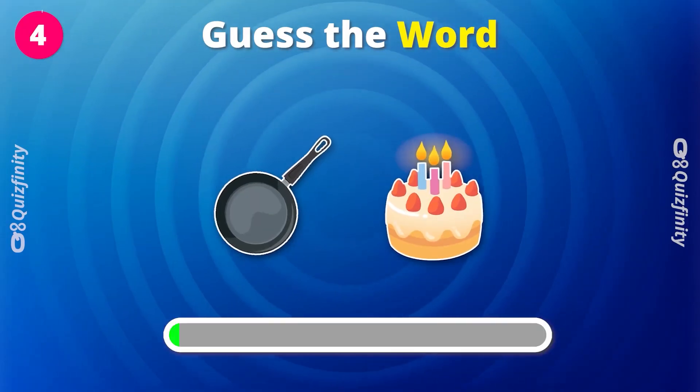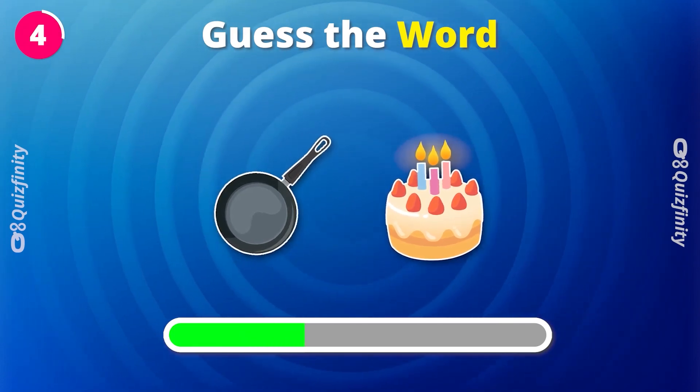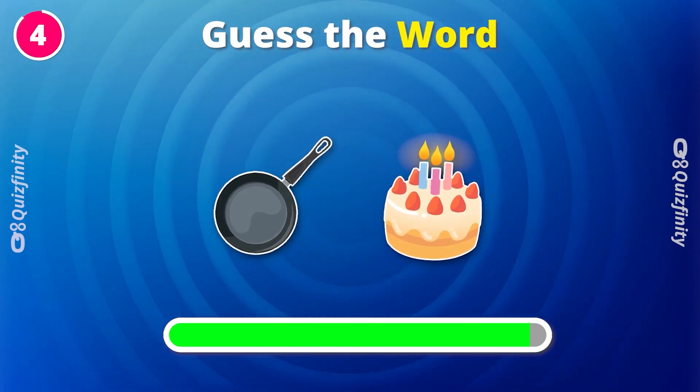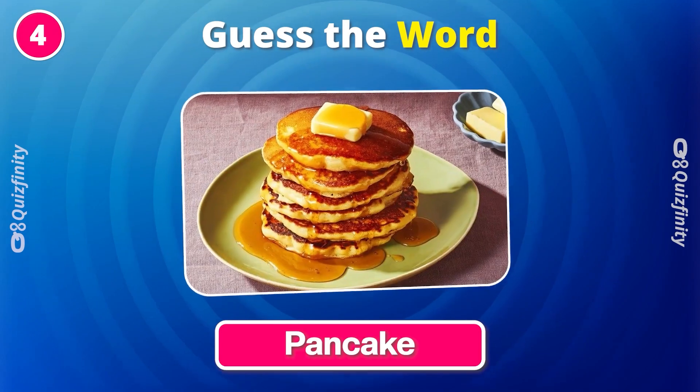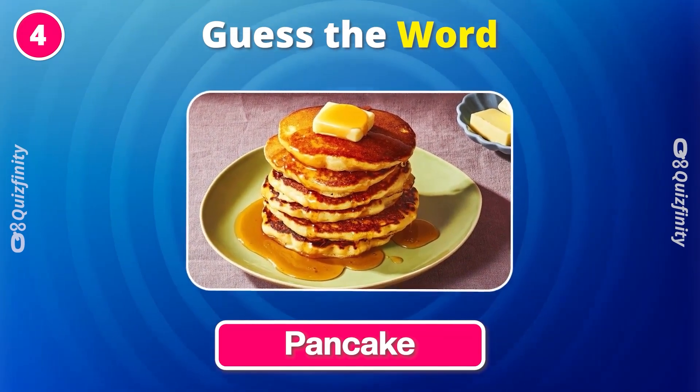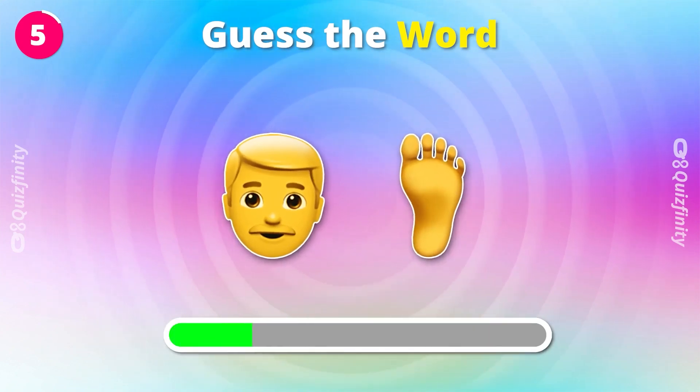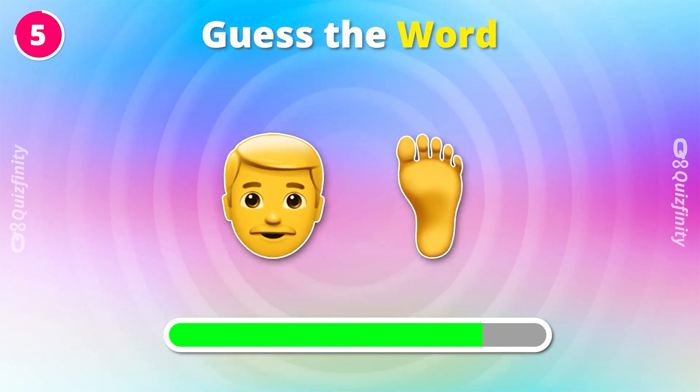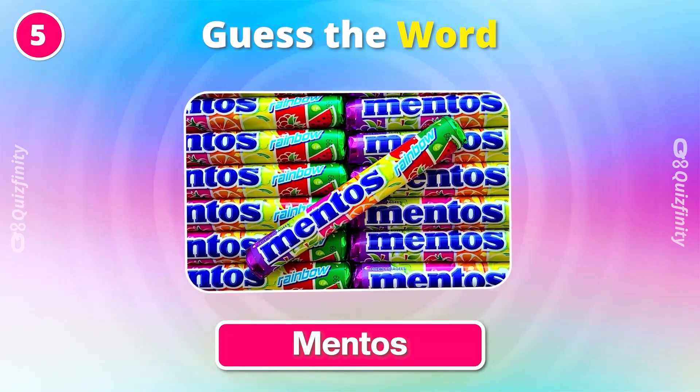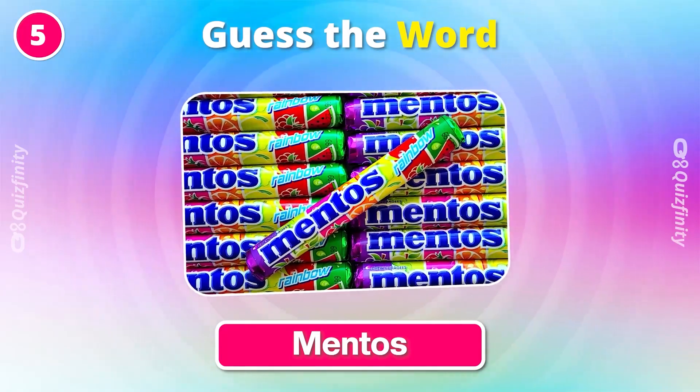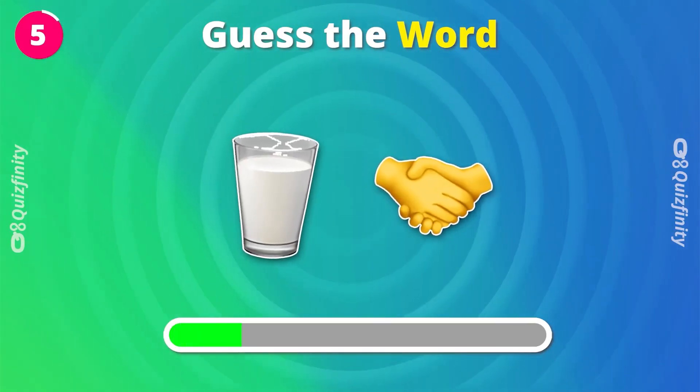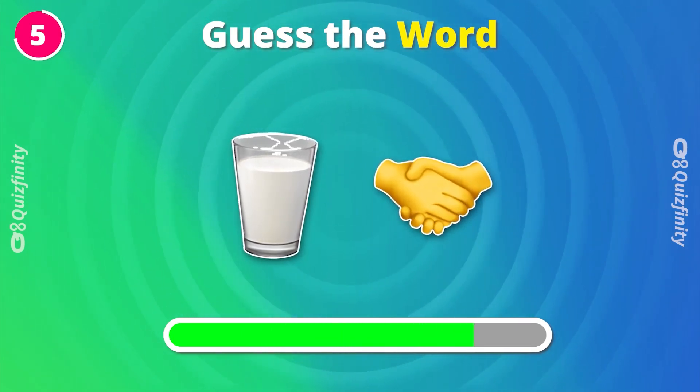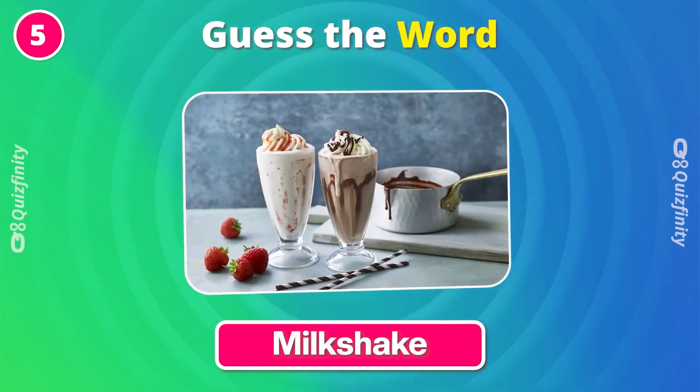What about these emojis? Pancake. Mentos. Milkshake.